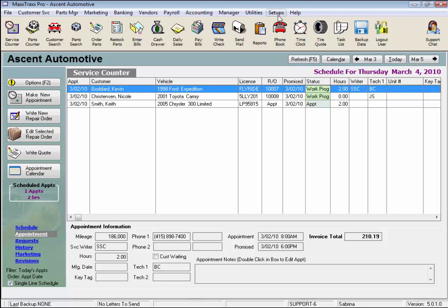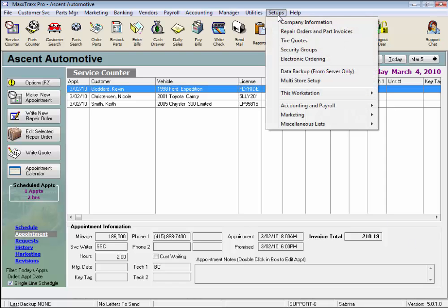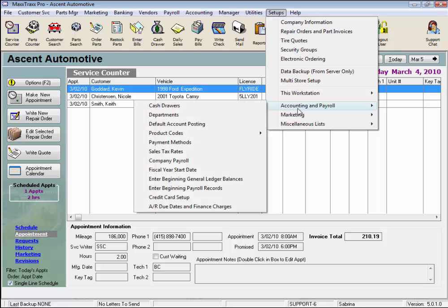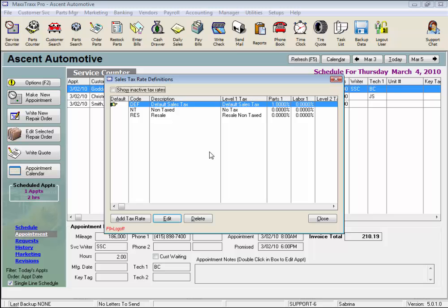From the menu bar, click Setups, select Accounting and Payroll from the drop list, and click Sales Tax Rates from the side drop list to open the Sales Tax Rates Definitions window.